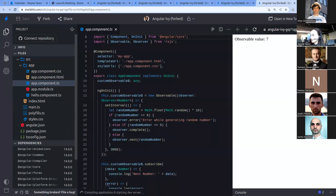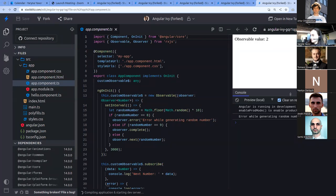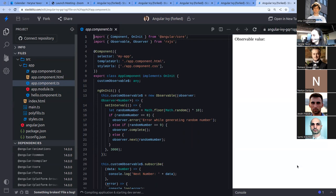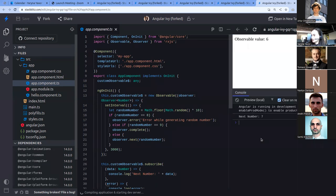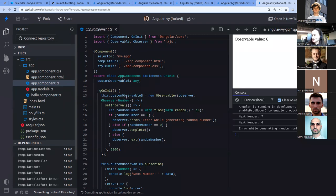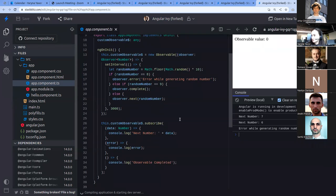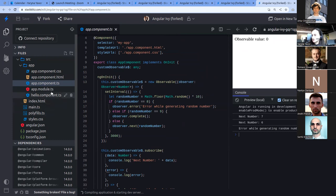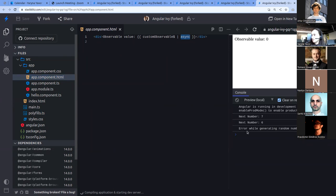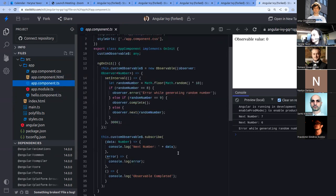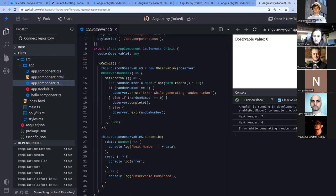Here's another demo showing how Angular automatically unsubscribes using the async pipe. I created a custom observable to demonstrate this. When you use the async pipe, Angular unsubscribes from the observable when the component is destroyed, stopping the cycle. It's a good solution to use async pipe in your project.